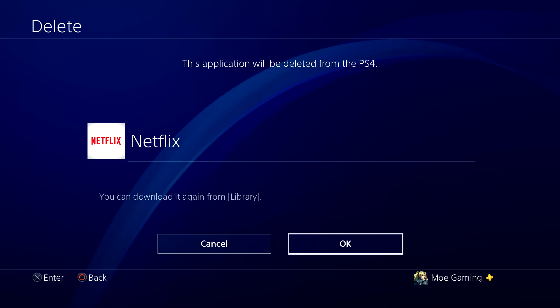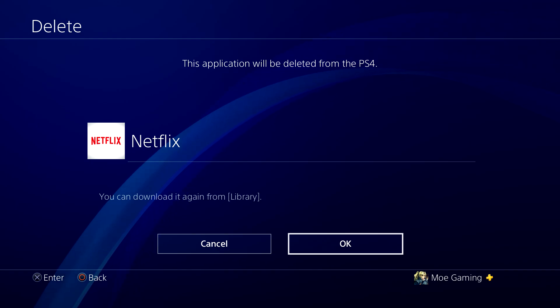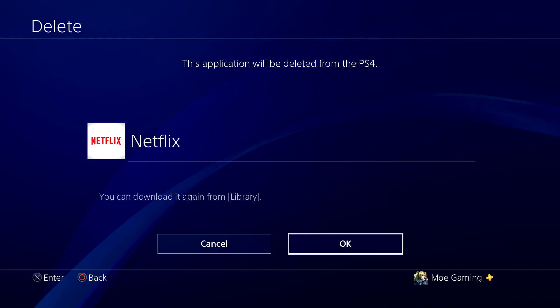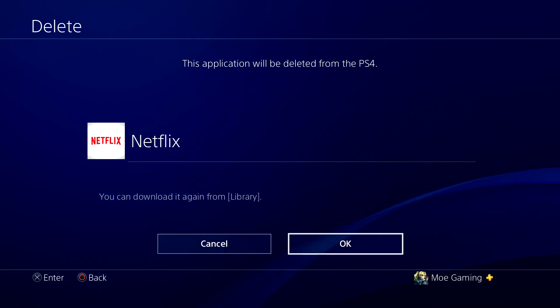So yeah, once you do this you should be good to go and not have this error persist any longer. If you guys still have any comments, questions, or concerns, just let me know in the comment section below. If you liked this video, please smash that like button. If you're new to the channel, make sure to subscribe and click that notification bell.